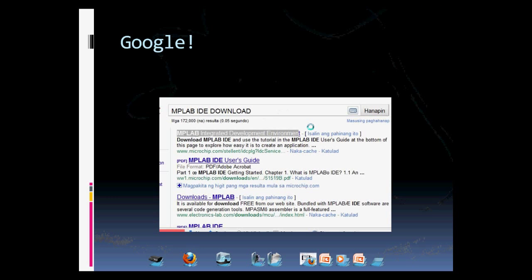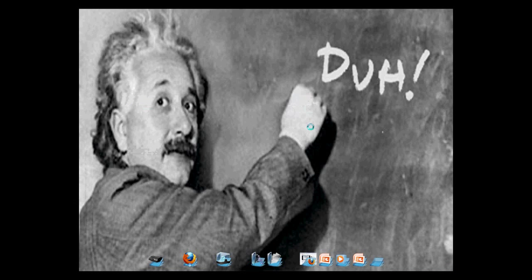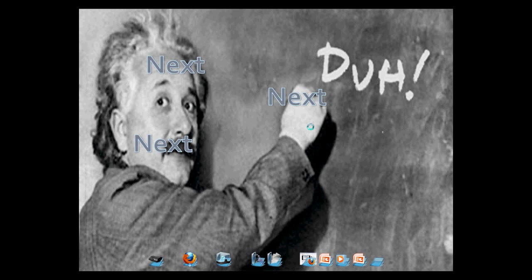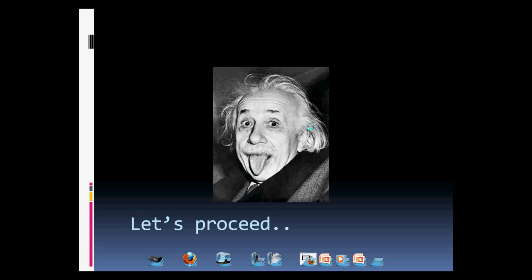We also need a software to program. Try googling MPLAB IDE download. The lower part of the page, you'll find the site to download. And it's not my job to teach you how to install. Just click next, next, next, next, then finish. Well done proceeding.